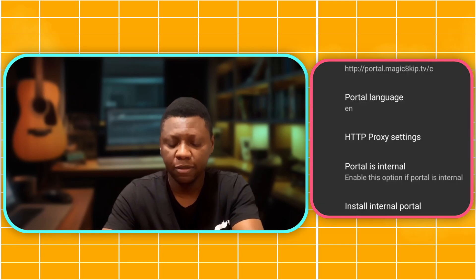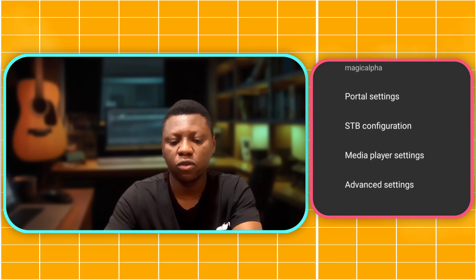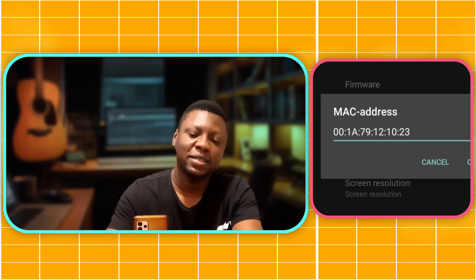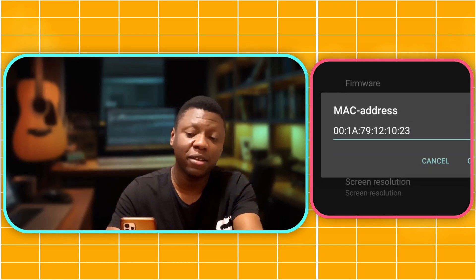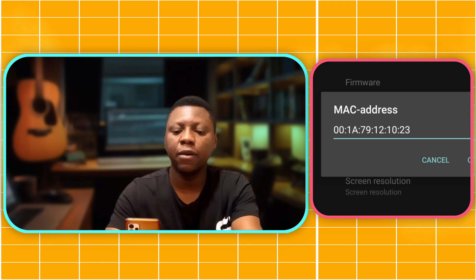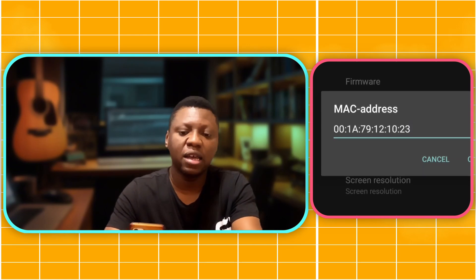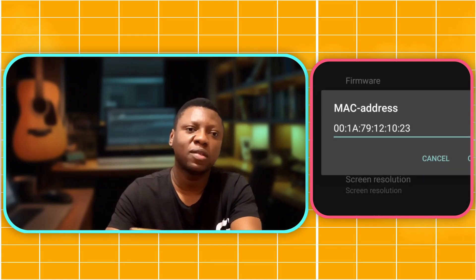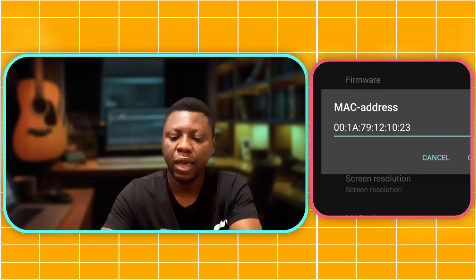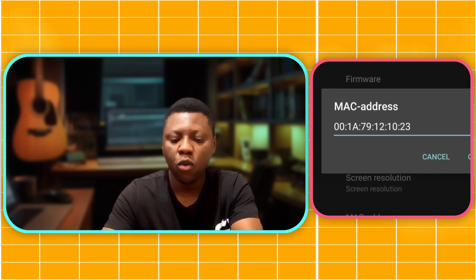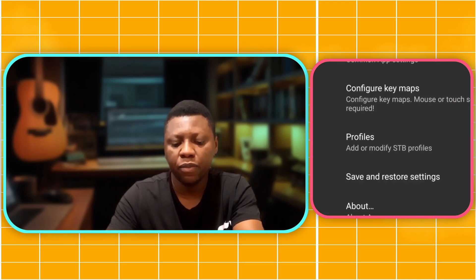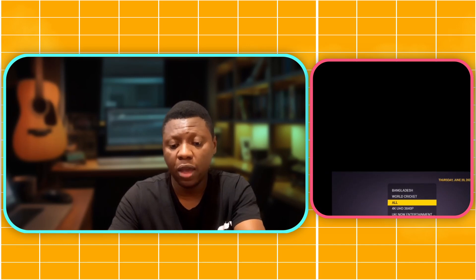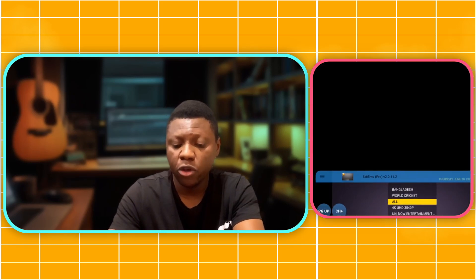Now let's go to the MAC address. You go to IPTV configuration and this is the MAC address. As you know, I always give you things for free. Get this IPTV URL and get this MAC address and you can watch all your European Nations Cup without any payment.